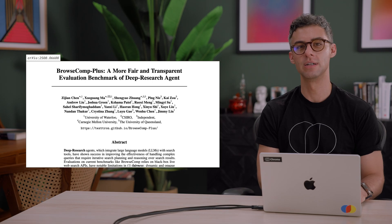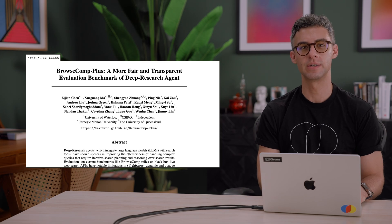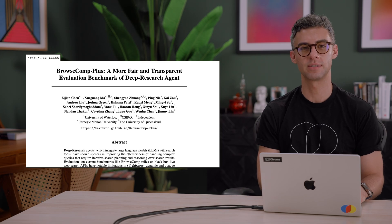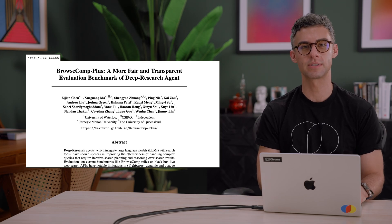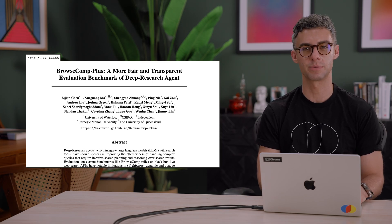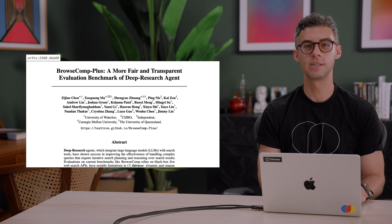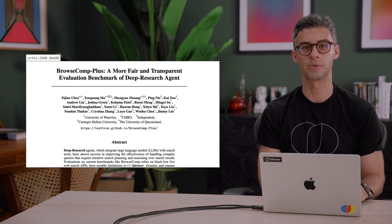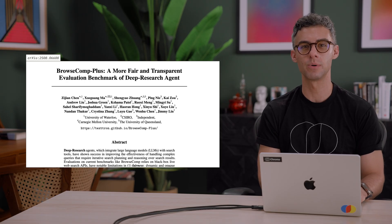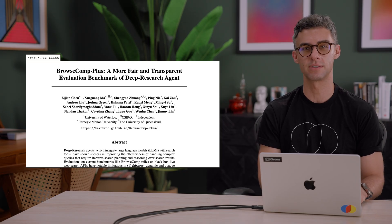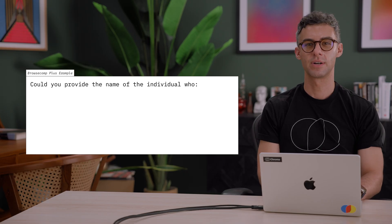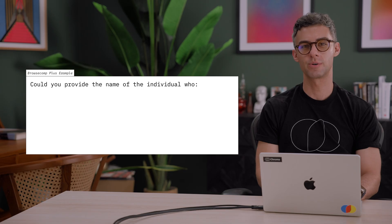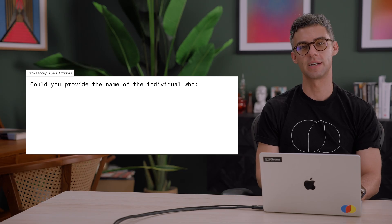A common tool that is used to evaluate agentic search systems is the BrowseComPlus benchmark. It includes a set of challenging questions that require multiple rounds of searching and reasoning to answer correctly. For example, here is a query from the dataset.